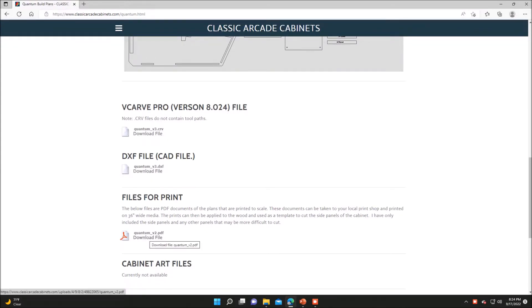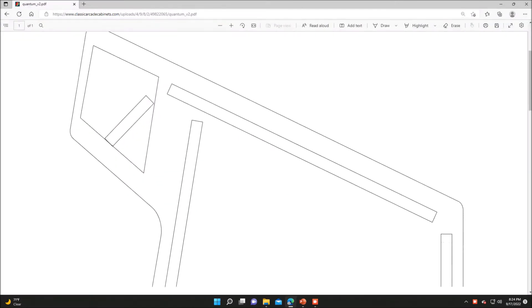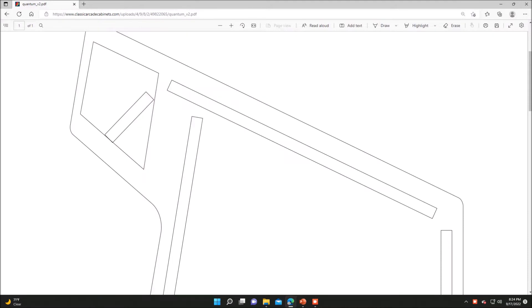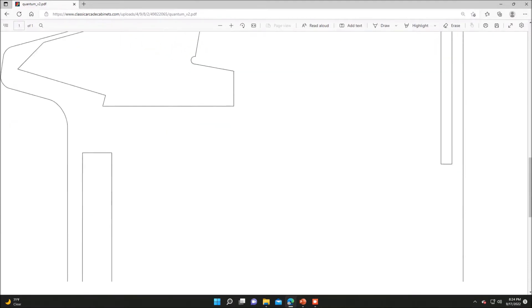The VCarve Pro file is really only used if you have a CNC machine. We'll start out taking a look at the PDF file, which is the files to print. This file is printed to scale, so the idea is that you can take this file to your local print shop, print it out on 36 inch wide paper,